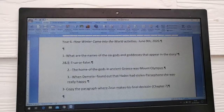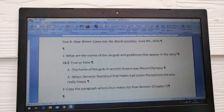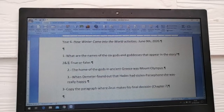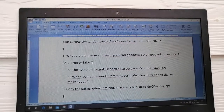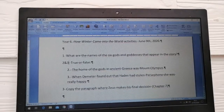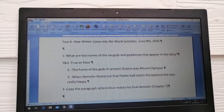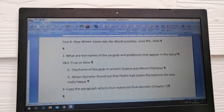The next two questions — two and three — are true or false questions. Number two: The home of the gods in ancient Greece was Mount Olympus. Is that true or false? Not all the gods lived in Mount Olympus, but it says in the book whether that is true or false. Question number three: When Demeter found out that Hades had stolen Persephone, she was really happy. Demeter is Persephone's mother, and it's a question about her reaction — was she really happy or not?